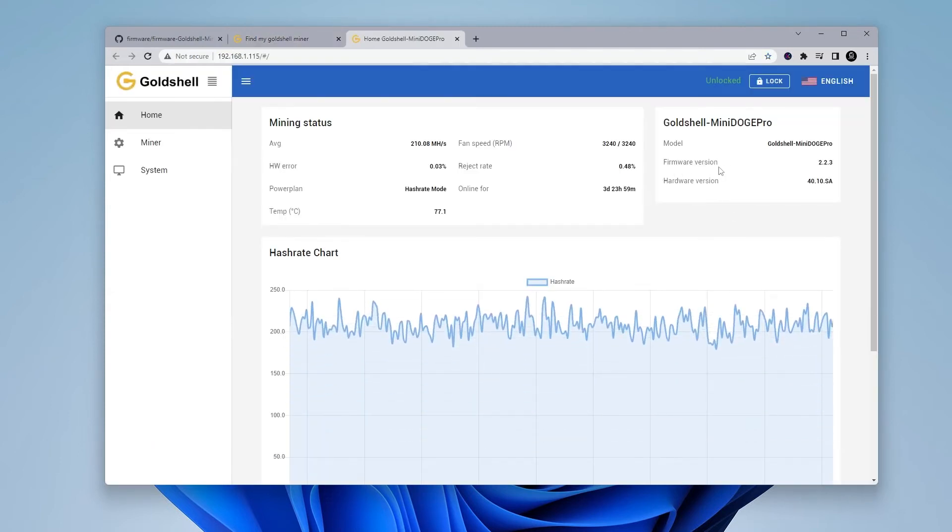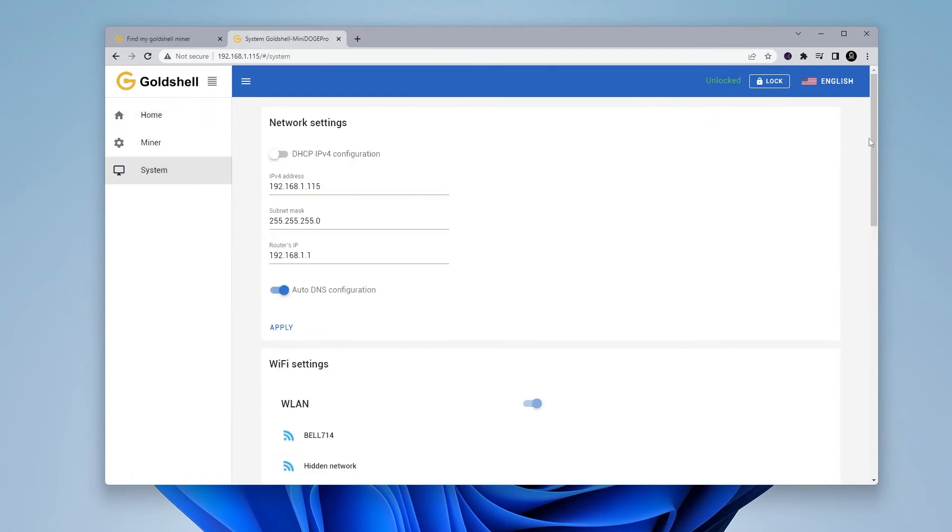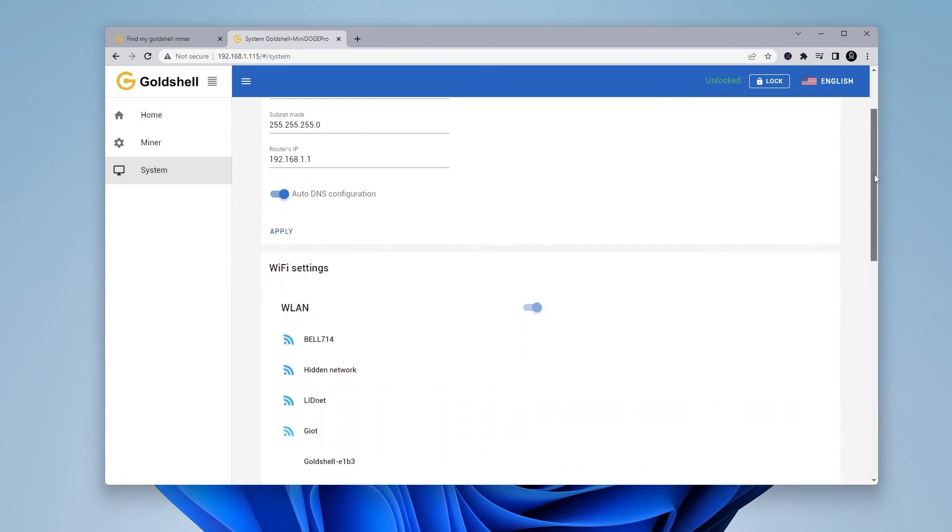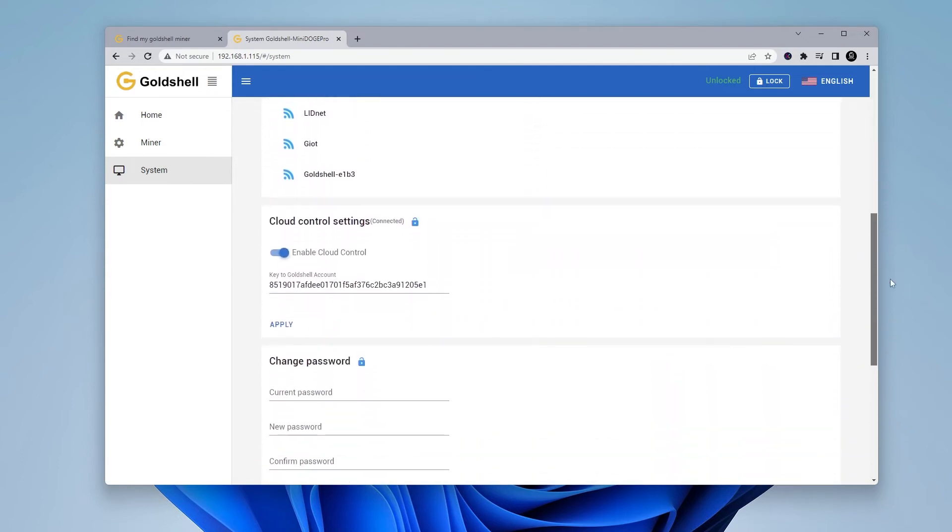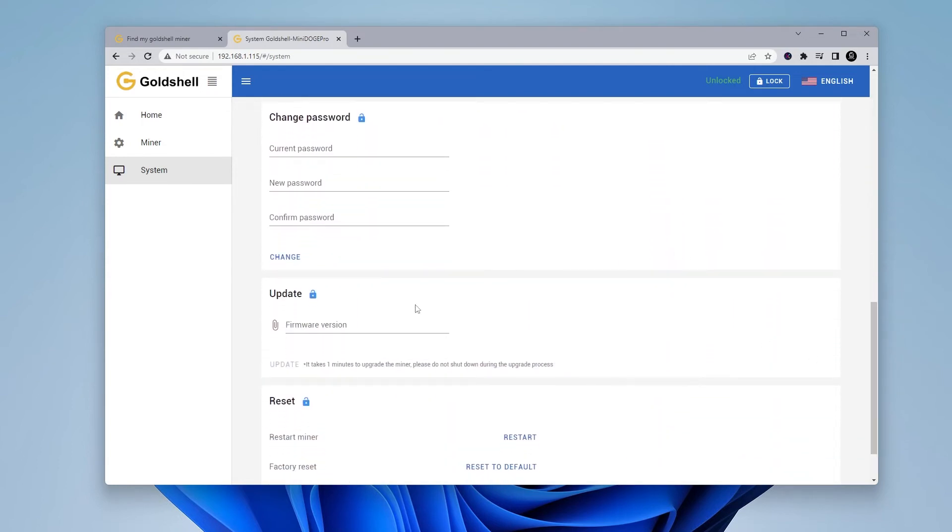Over here on the right hand side, you can see I'm running 2.2.3, which is the version that's installed and I'll be upgrading it to 2.2.4. To upgrade our firmware, we're going to go to the menu on the left hand side and then click on system. Inside system, what we're going to do is scroll down to a section here called update and here it is.